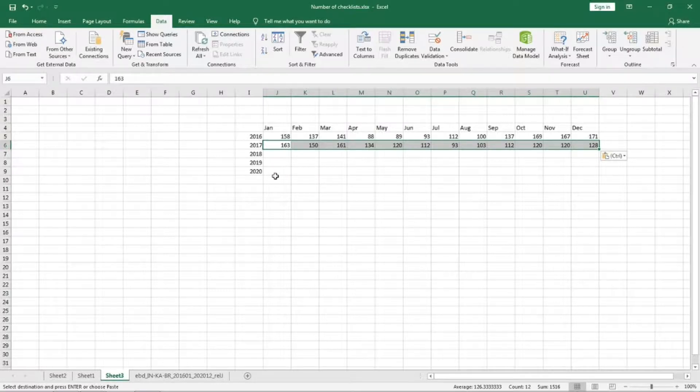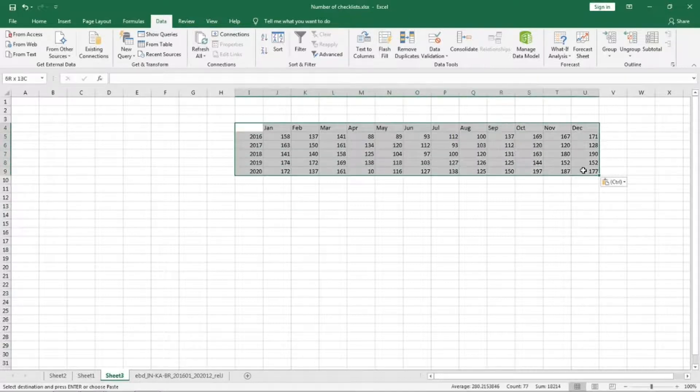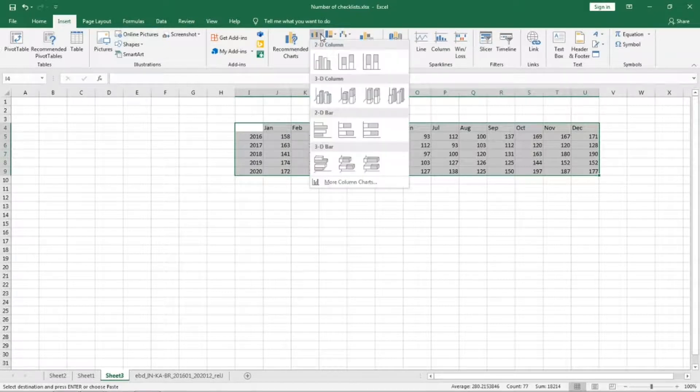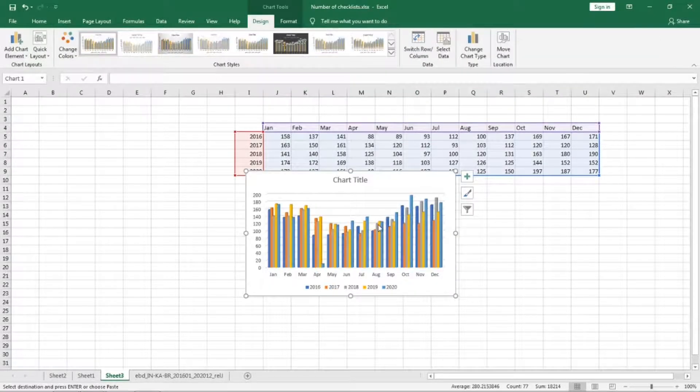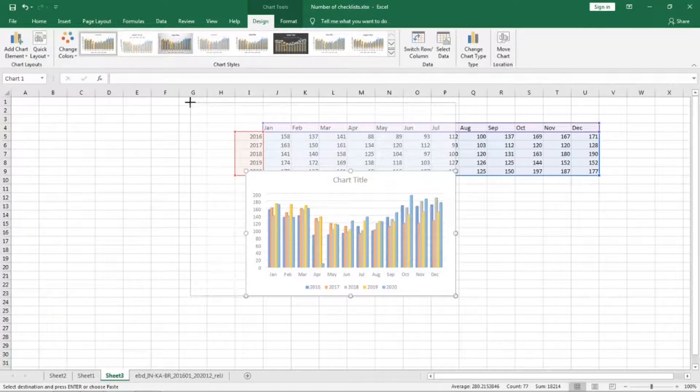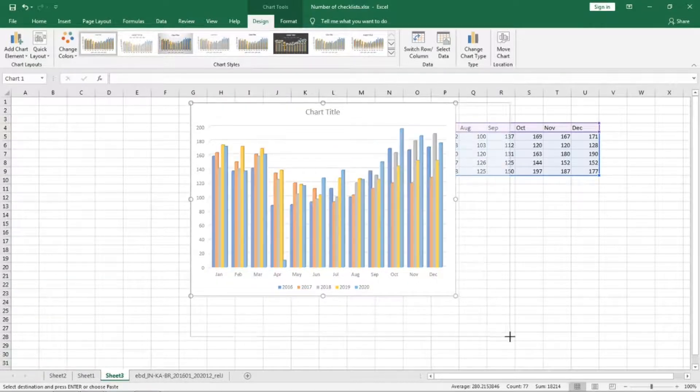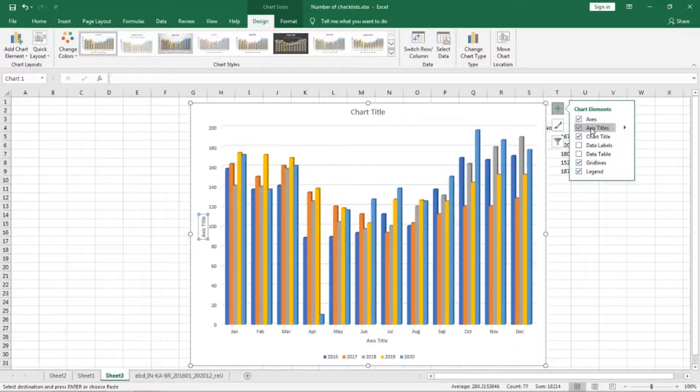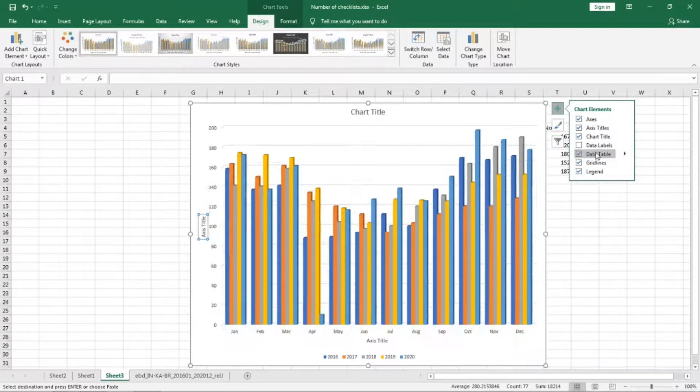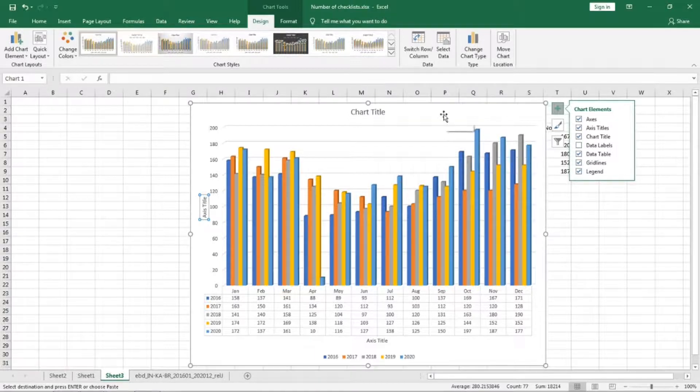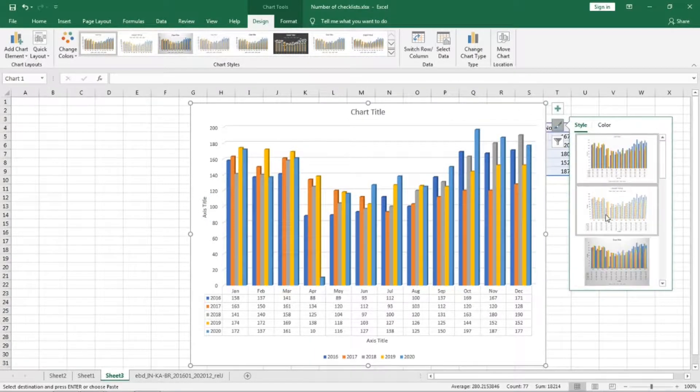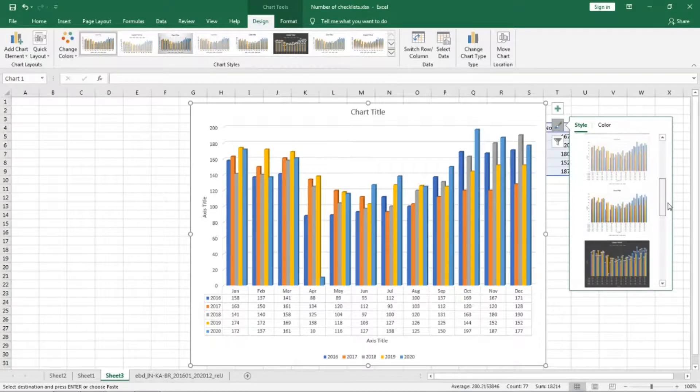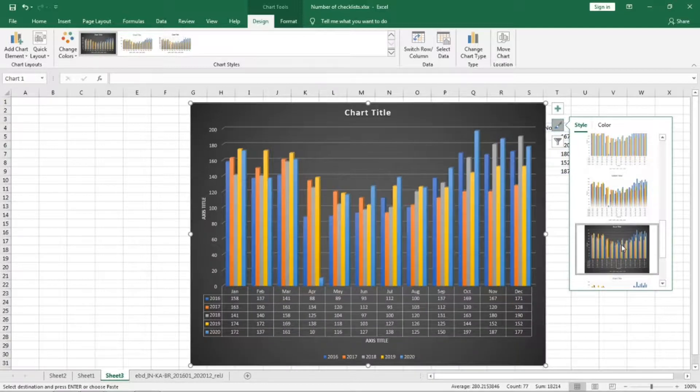Now we can select this table and insert a chart. We will add the access titles and data table. You can also change the format of the chart if you want.